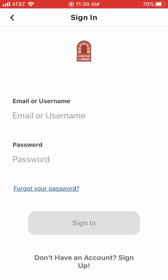On this screen you shouldn't have a username or password if you're just registering. Down at the bottom you can click on where it asks — if you don't have an account you can sign up. So we'll tap there.